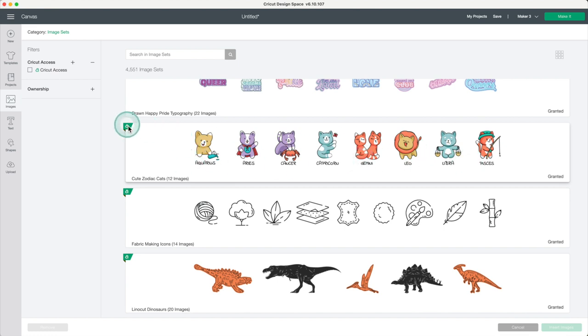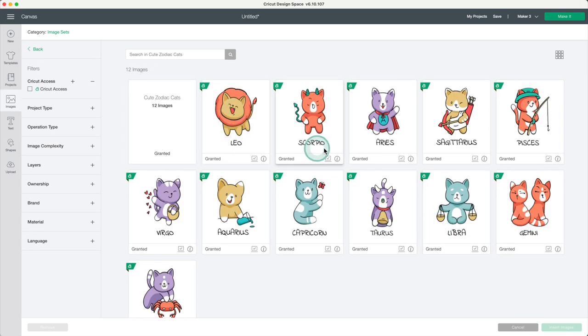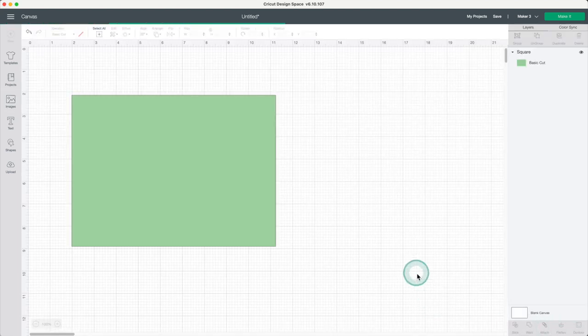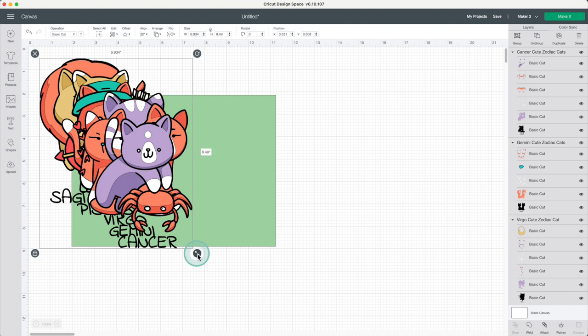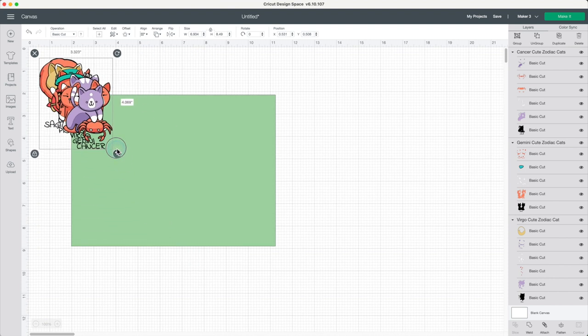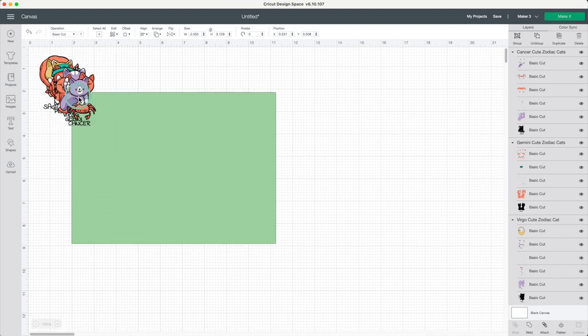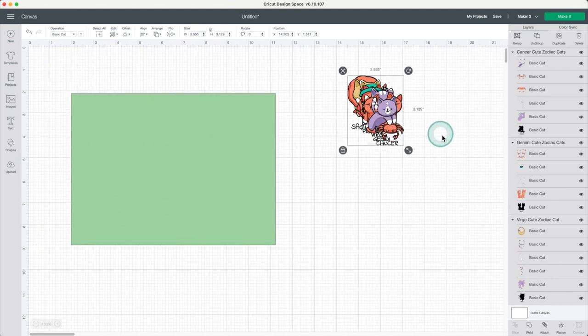As you can see, it has the green flag with the letter A, so you need to have Cricut Access to be able to use it. I'll select six of these, insert images, modify the dimensions. I'll separate them.